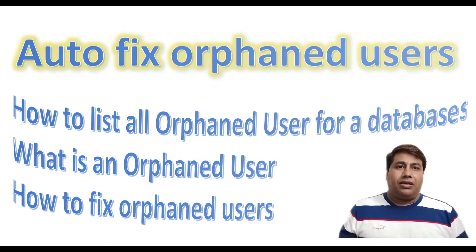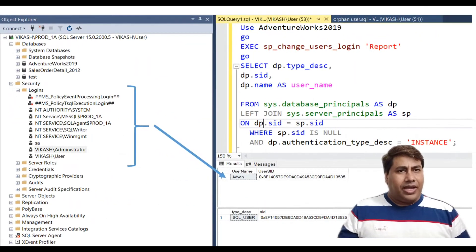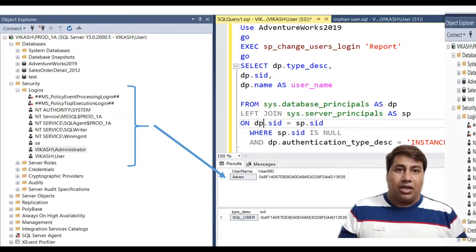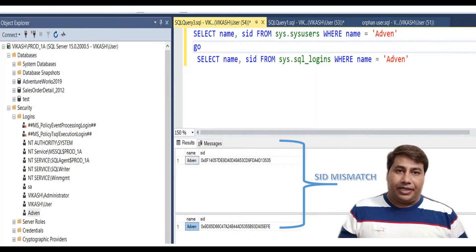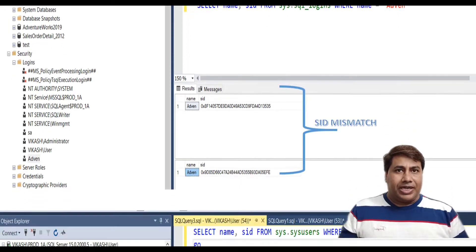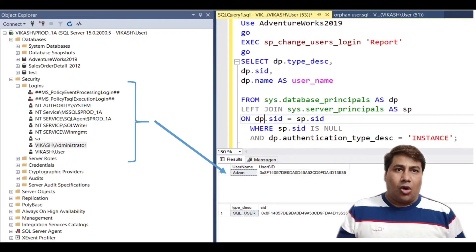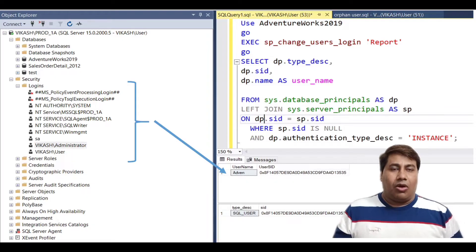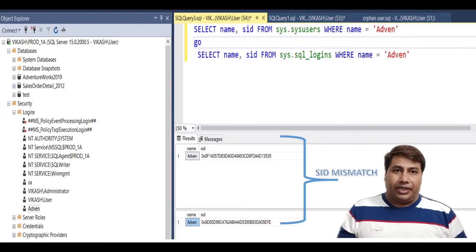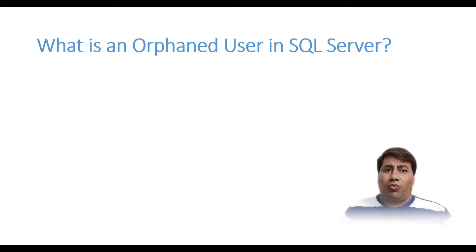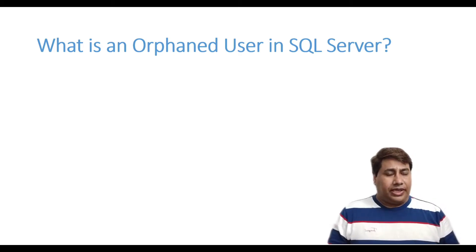Hello everyone, welcome back to my channel. Today I am going to discuss a most asked SQL interview question: what is an orphaned user in SQL Server, and how to fix an orphaned user in SQL Server.